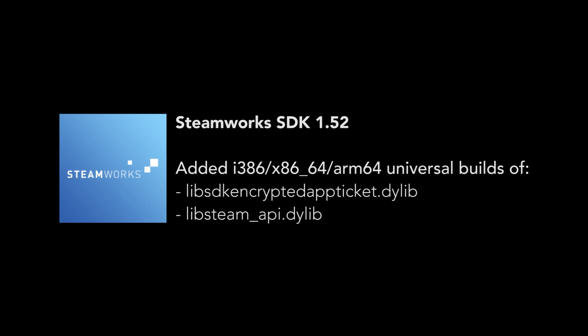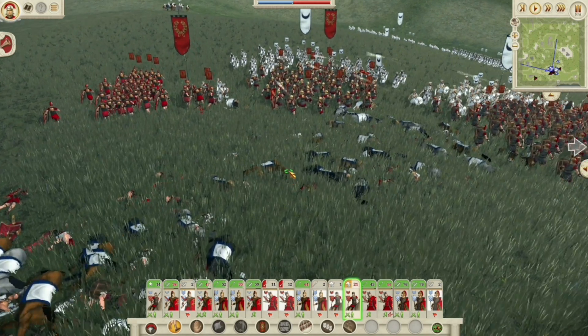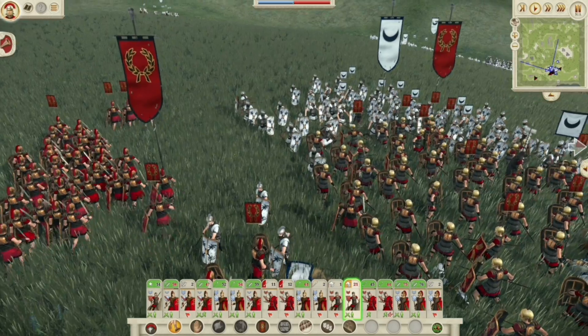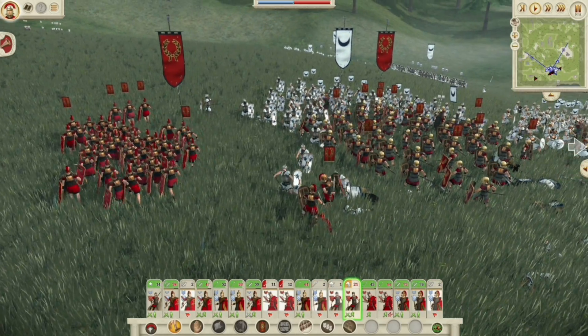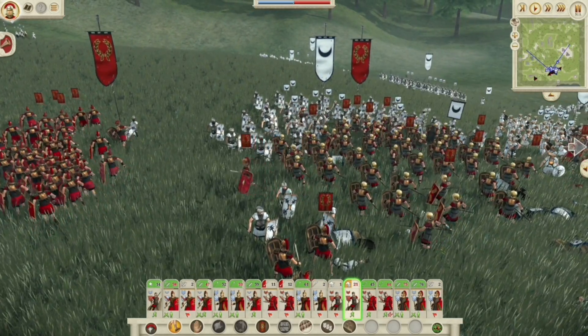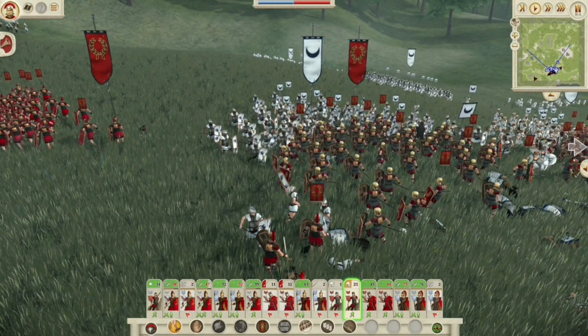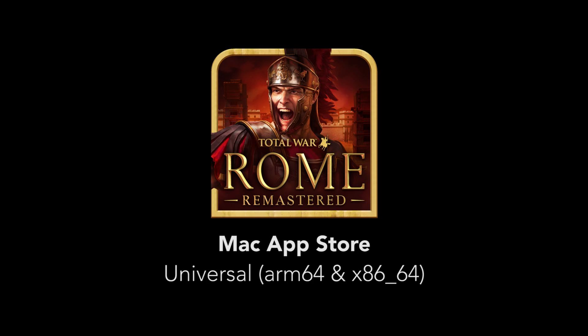While the Steam client is still an Intel app, its recent update can now support and launch native M1 apps. Feral told me the next major patch for Total War Rome Remastered will add support for M1 on Steam. As of the 6th of October, the Mac App Store is the only place to obtain the native version of Total War Rome Remastered.